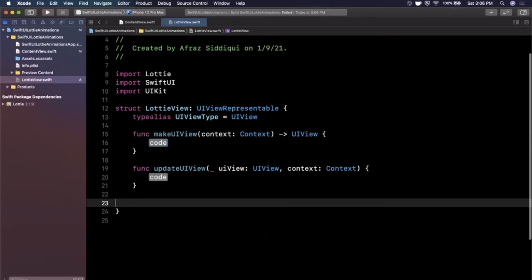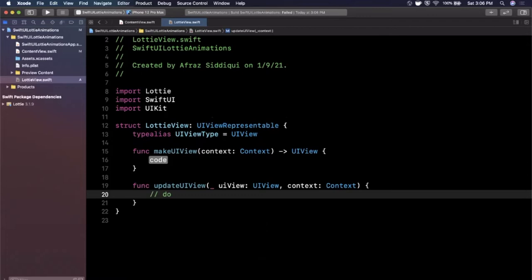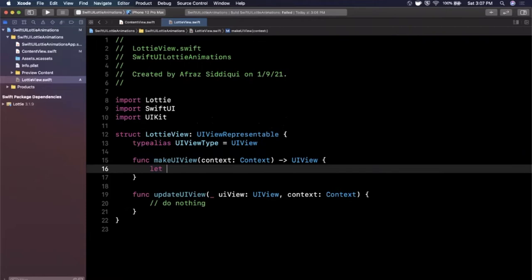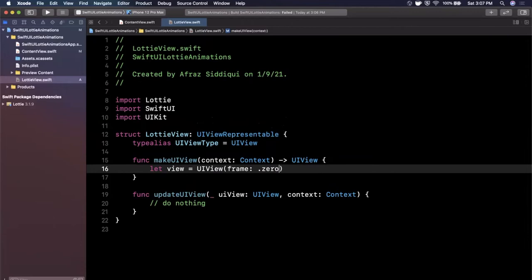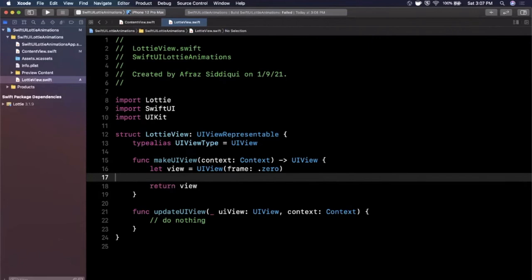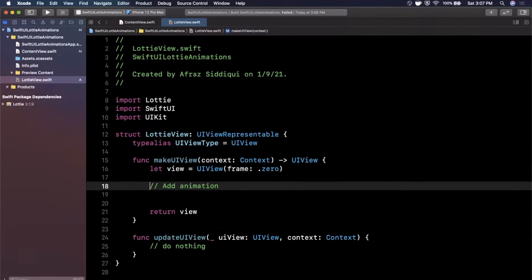I'm going to paste them down here just to make it a little cleaner and we're not going to put anything in this update function. So I'm just going to say do nothing. And in this one we want to first start by creating a UIView that's going to actually wrap our animation. The frame is going to be zero and we're going to say return that UIView and in the middle here we are going to add the animation in just a moment.